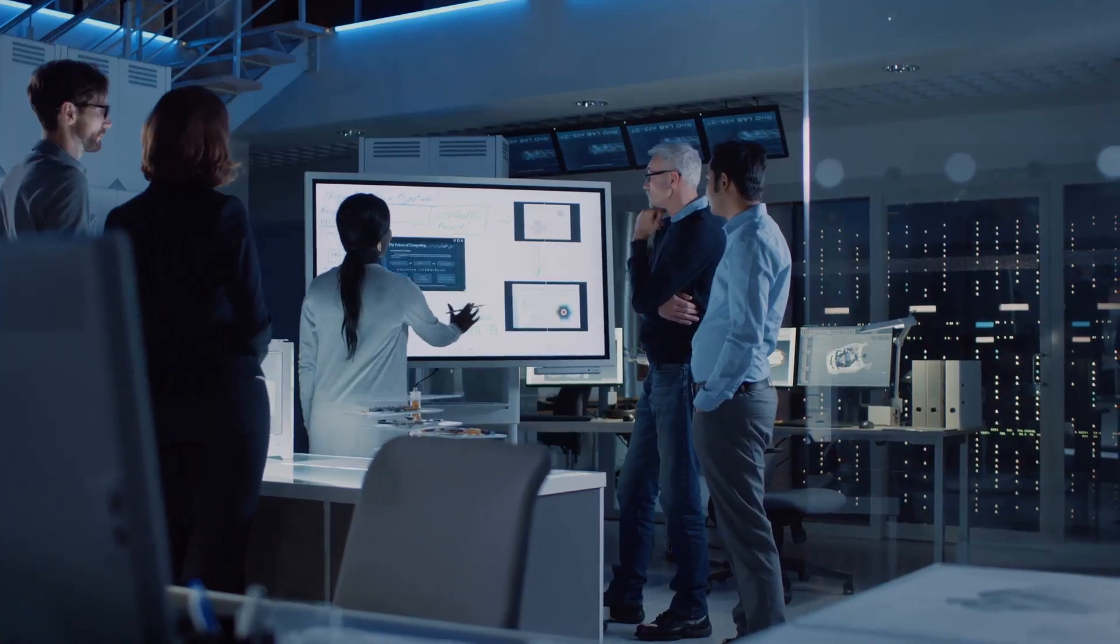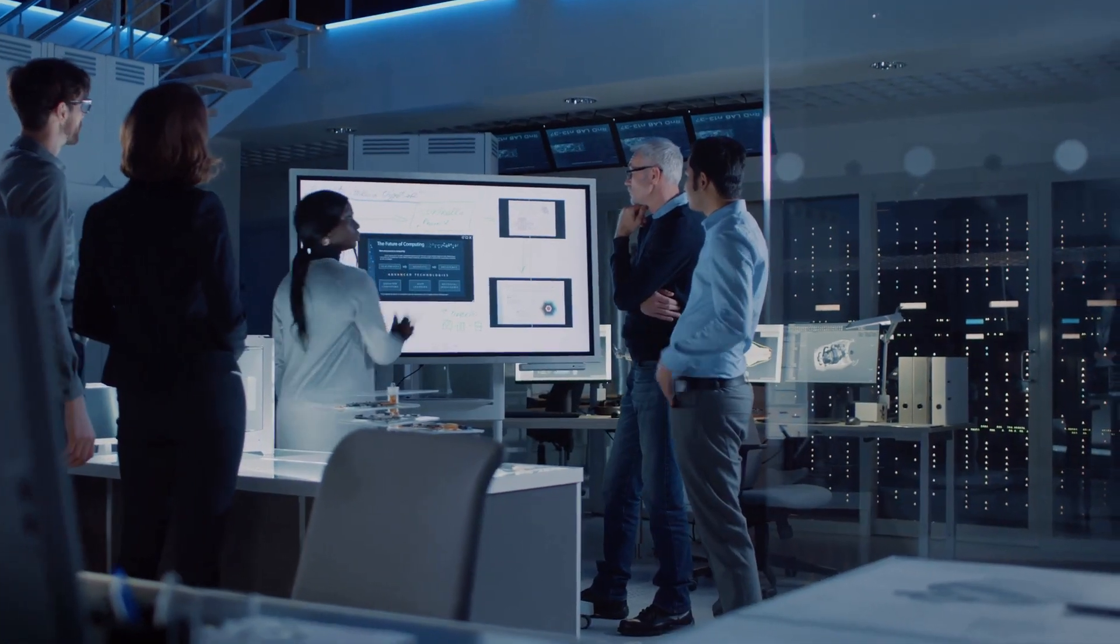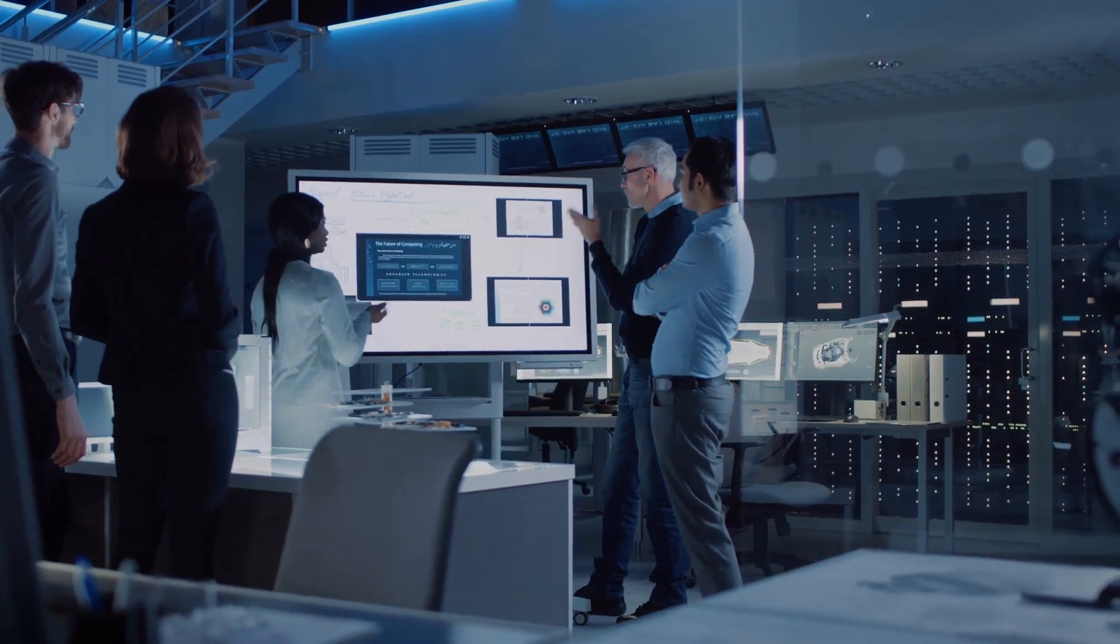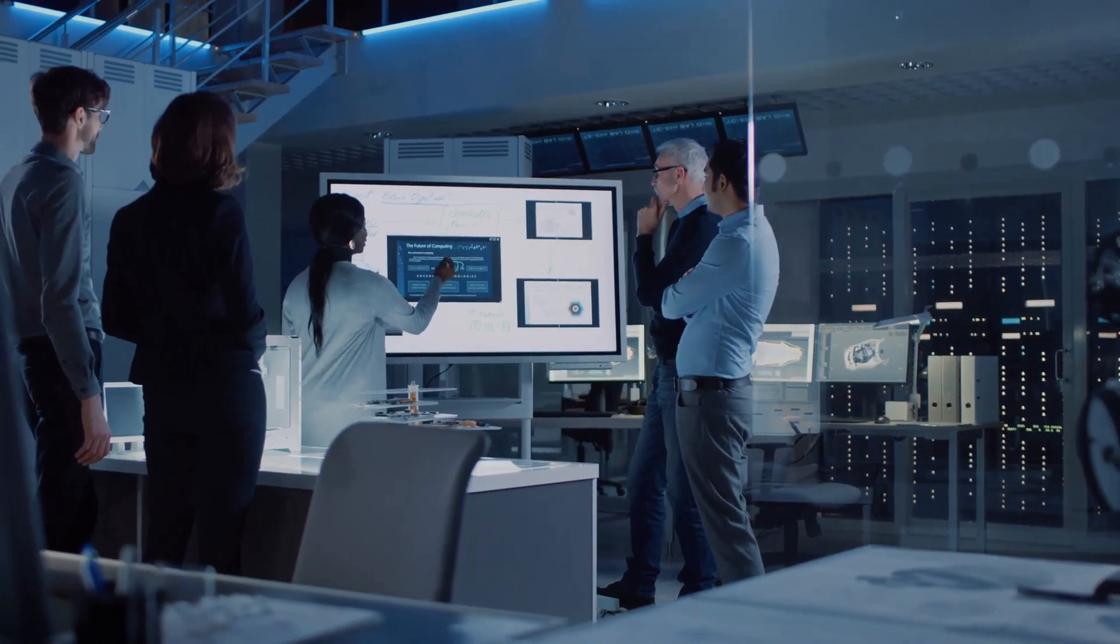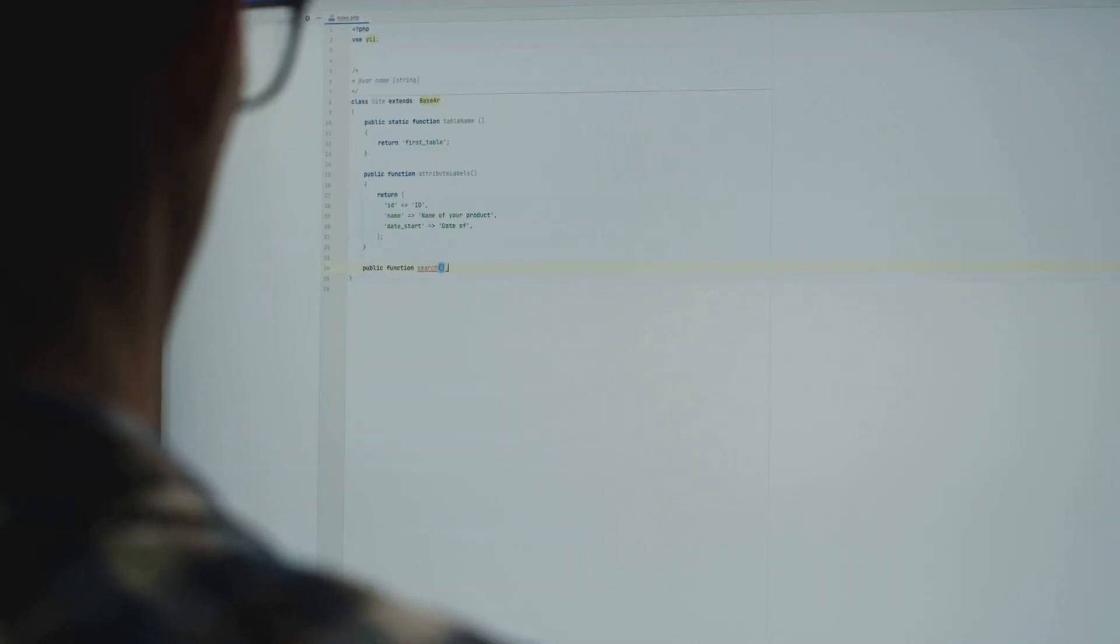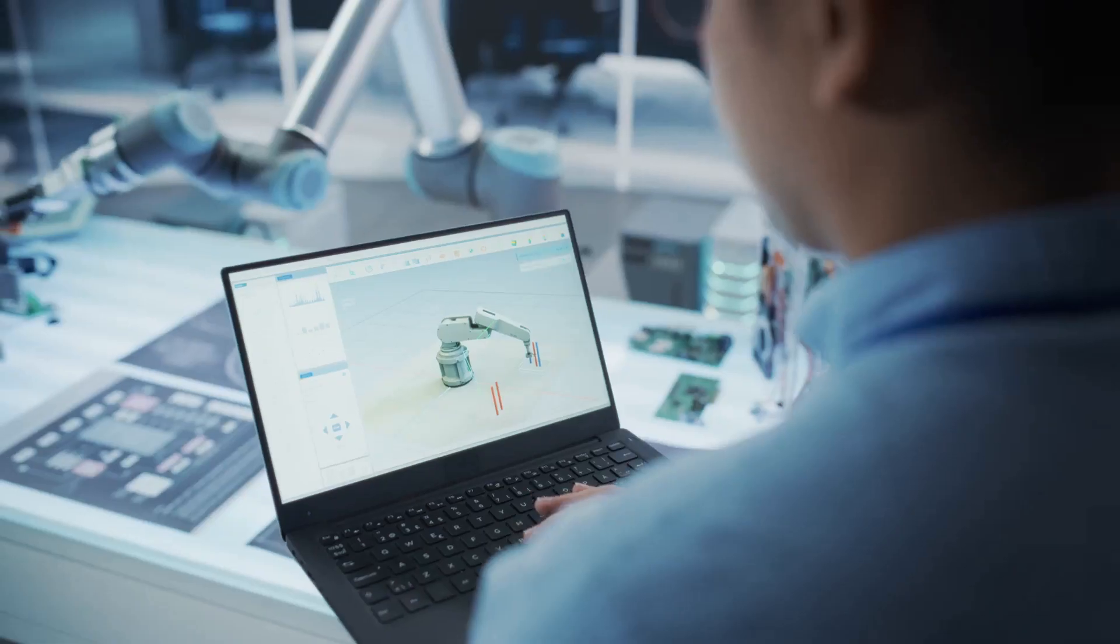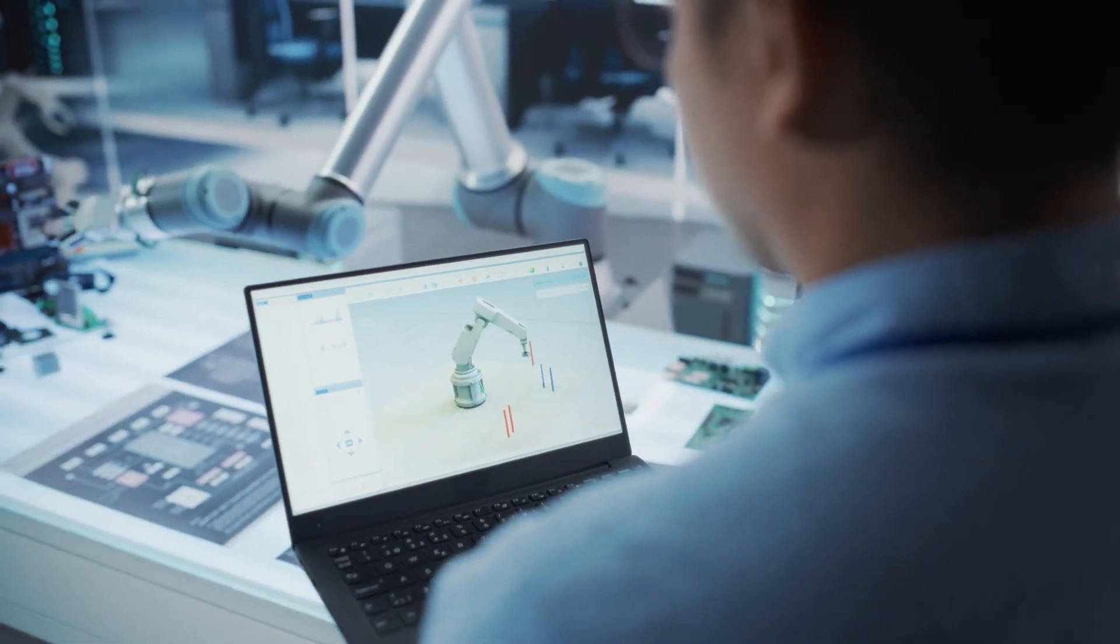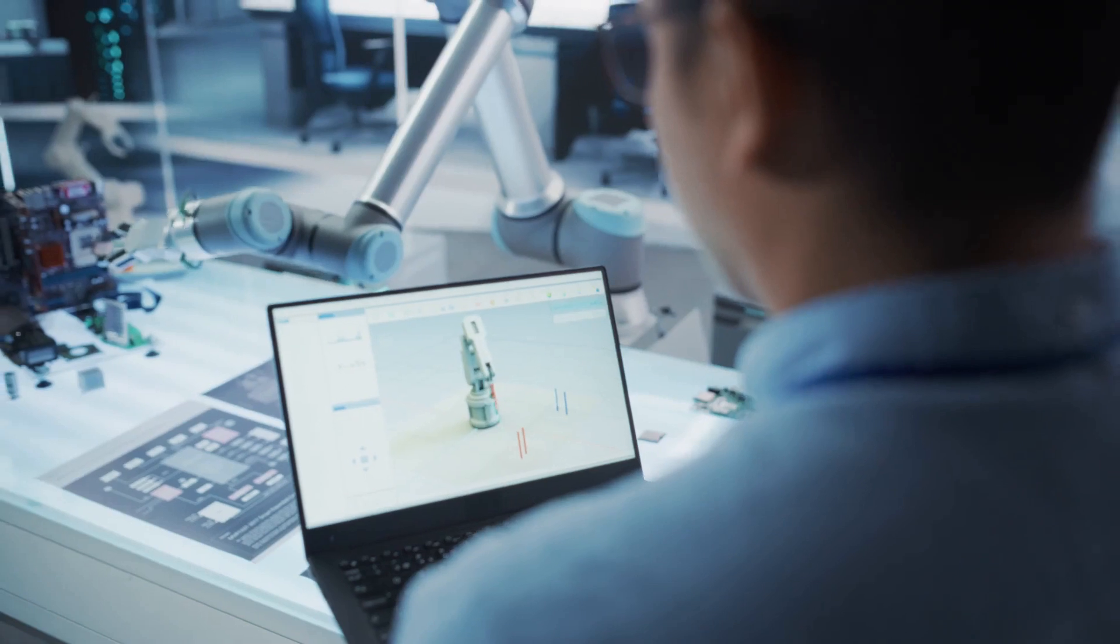In the next five minutes, we'll explore the intriguing roles and responsibilities, the essential skills and tools, the challenges and rewards, and the promising future of application engineering.